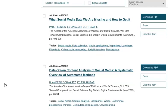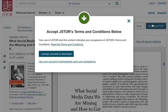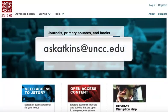To view an article, click on the title. Click Download PDF to get a PDF of the article. For more help searching JSTOR for articles, please contact the library.